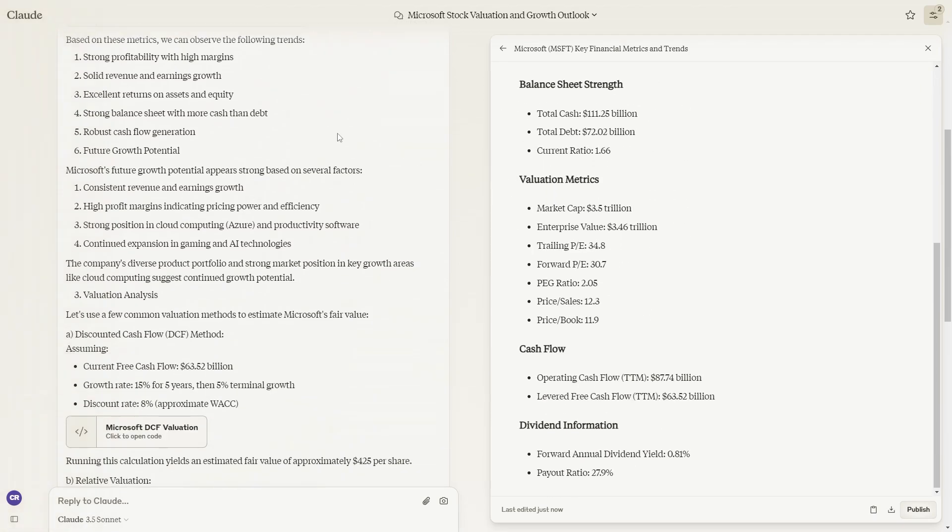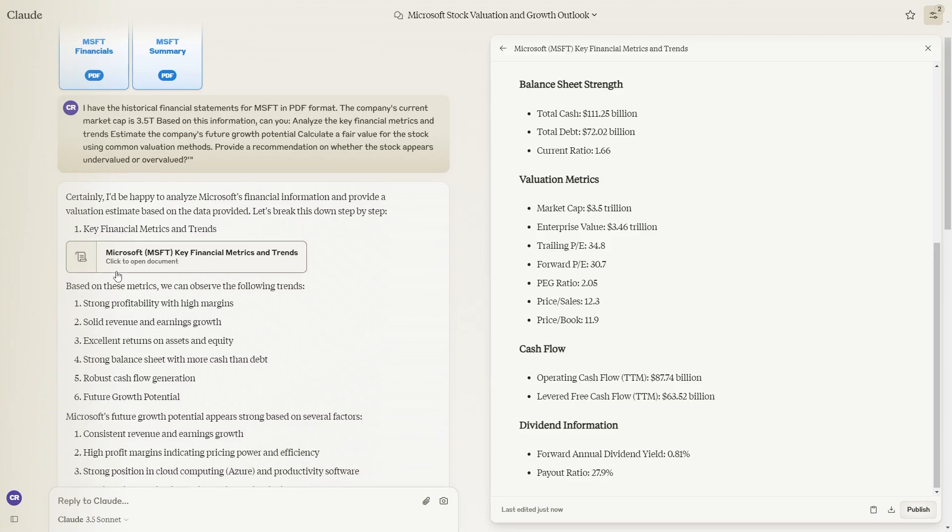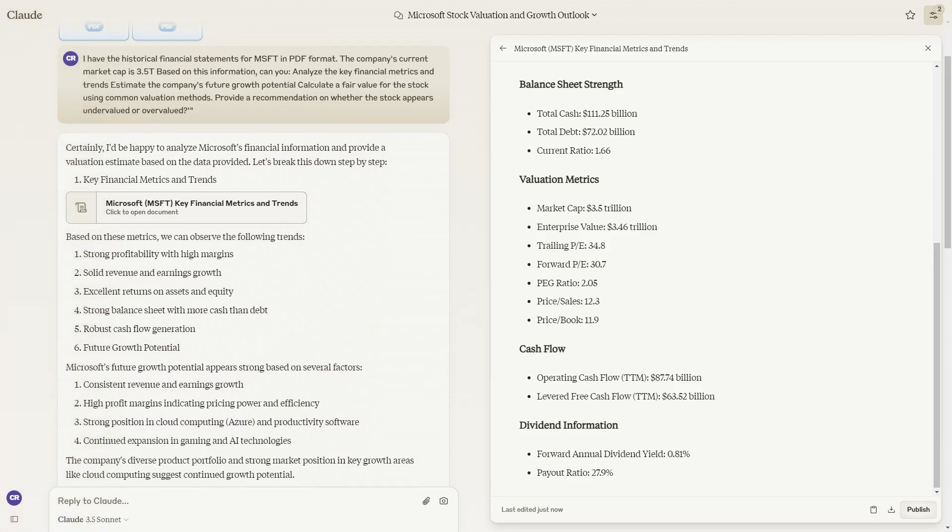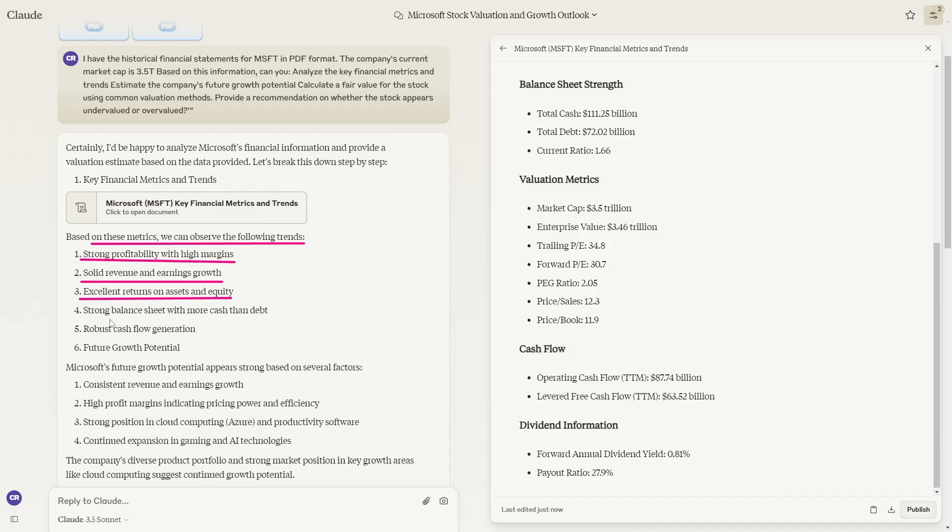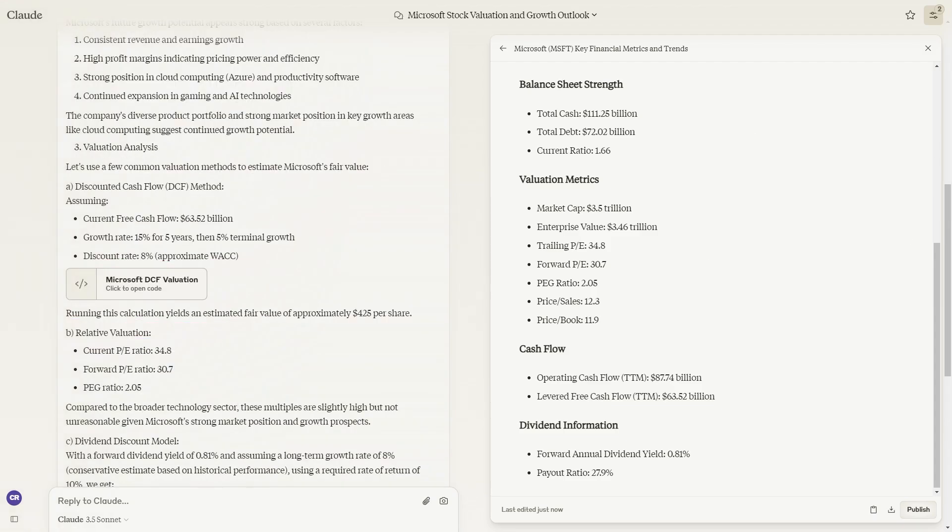Then it comes up with the metrics. Based on these metrics, we can observe the following trends: strong profitability with high margins, solid revenue and earnings growth, excellent returns on asset and equity, strong balance sheet with more cash than debt, robust cash flow generation, and future growth potential.